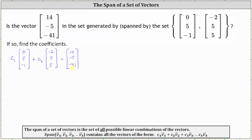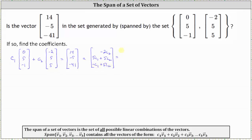To solve this vector equation, let's first perform scalar multiplication on the left and then add the two column matrices. This results in a 3 by 1 column matrix where the first entry is negative 2 C sub 2, the second entry is 5 C sub 1 plus 5 C sub 2, and the third entry is negative C sub 1 plus 5 C sub 2. This equals the vector 14, negative 5, negative 41.